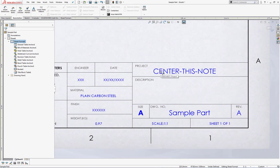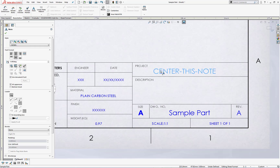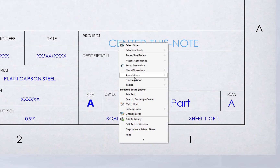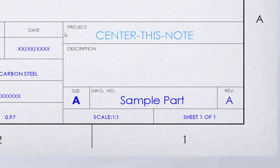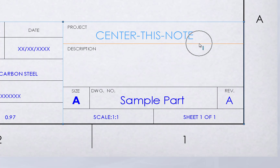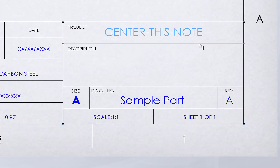Simply hover over the note, right click one time, left click on Snap to Rectangle Center. Then it's a matter of picking the border geometry where you want the note centered upon. As soon as you pick this fourth item, you're going to see the note centered accordingly.